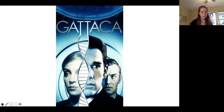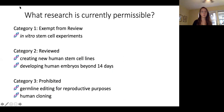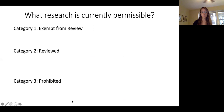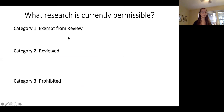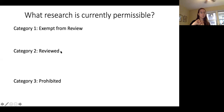In terms of research and lab permissibility, there are currently three large categories. First, things completely exempt from review — like in vitro stem cell experiments where you grow cells in a tube and modify them; they can't really develop into much. Second, things that require board review — like creating new stem cell lines (which require justification since these stem cells often come from embryos), or developing human embryos beyond 14 days, which aligns with development of the primitive streak that gives rise to the neural tube and eventually the spine. Third, things completely prohibited — like germline editing for reproductive purposes, which is what Dr. He did, and human cloning.